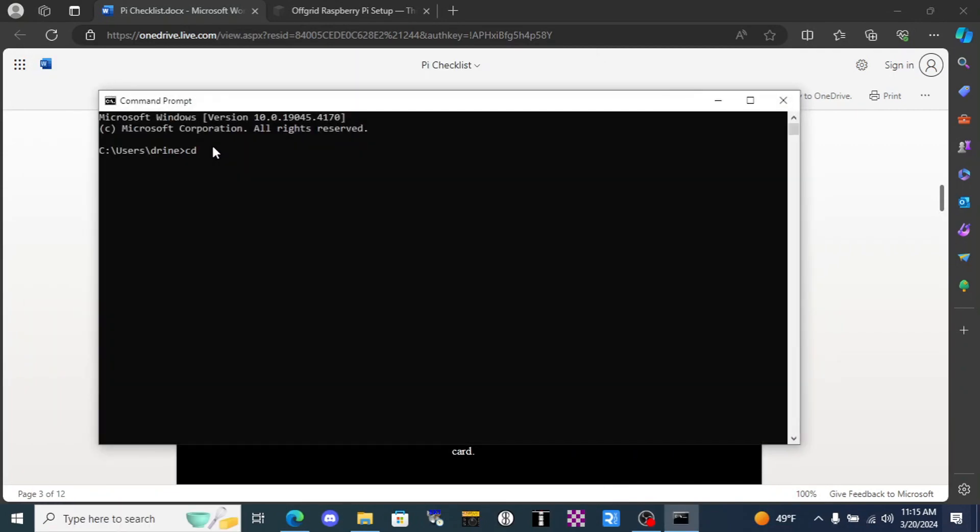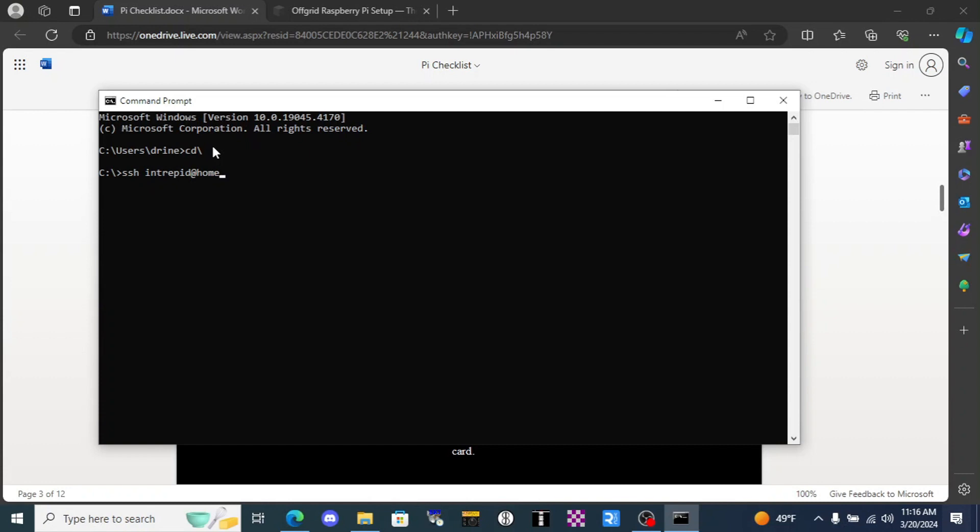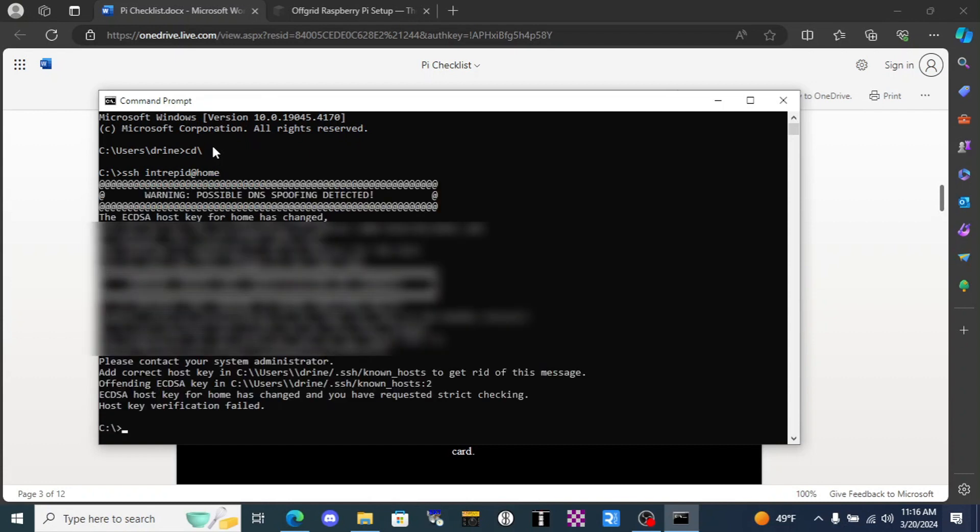And we're going to remote in with the command SSH and we're going to type our username which I changed from the default. You'll need to remember what you plugged in when we flashed the card. And the host name. Now if this is the first time you've set this up with that host name everything should go as planned.